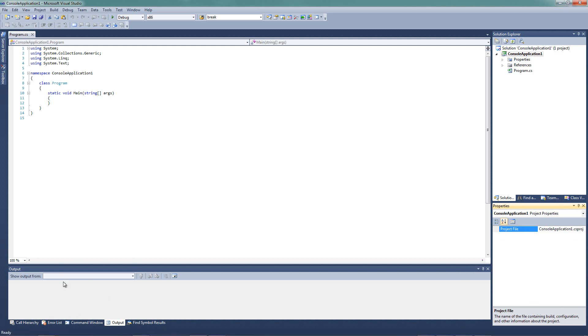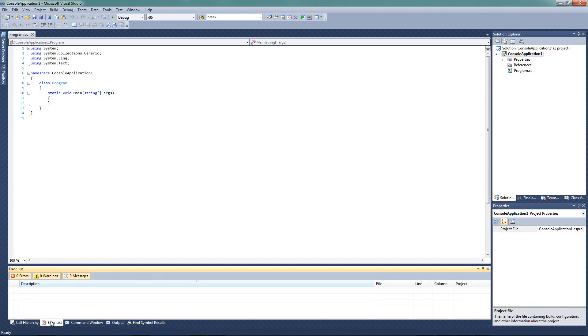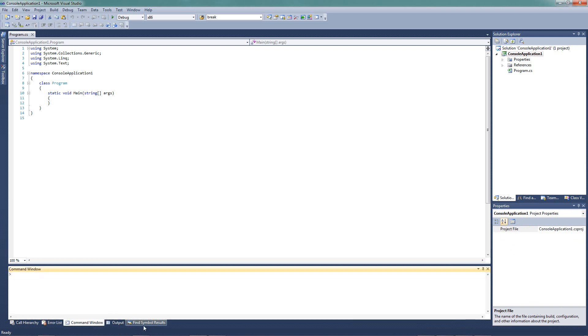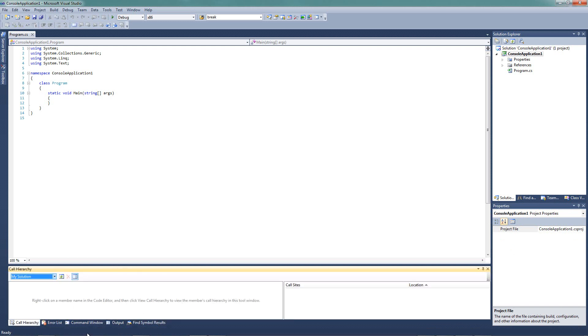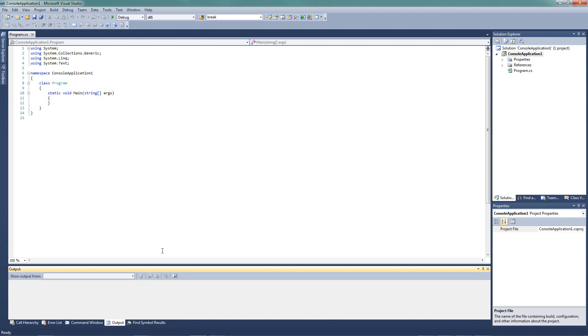Finally, we have the output window here. The output window is the result of our program executing. We can also see our error lists. We have a command window here. We can do some other things here. We're just going to leave this at output right now. This window will be very useful for seeing errors or seeing any runtime output that we may need to check.